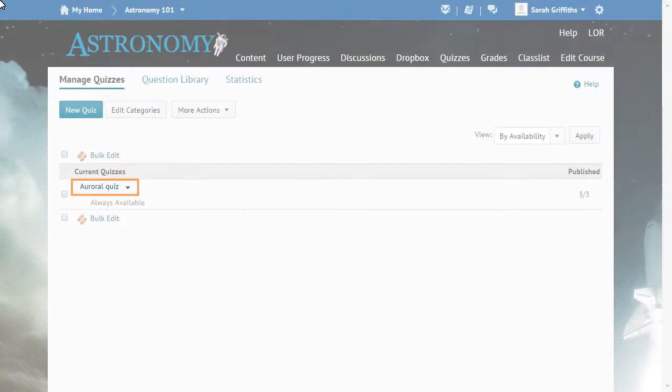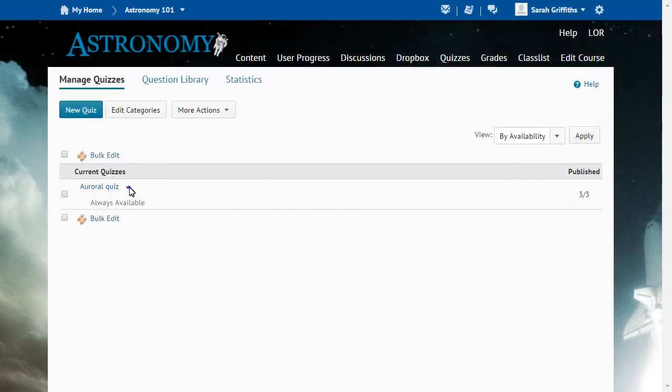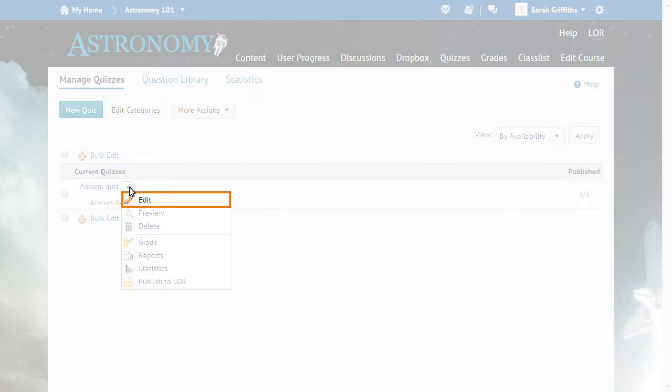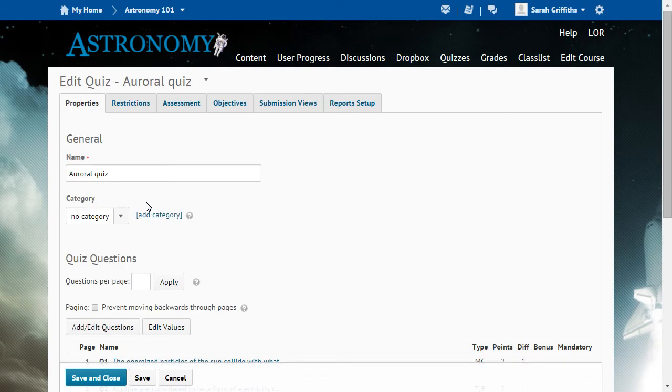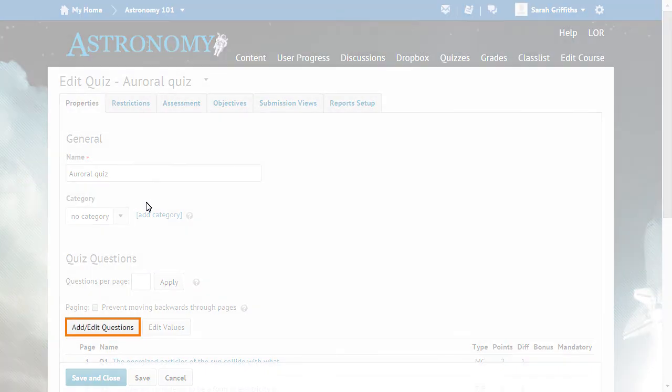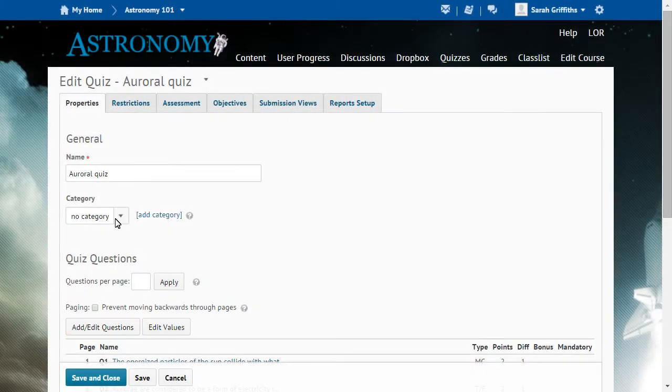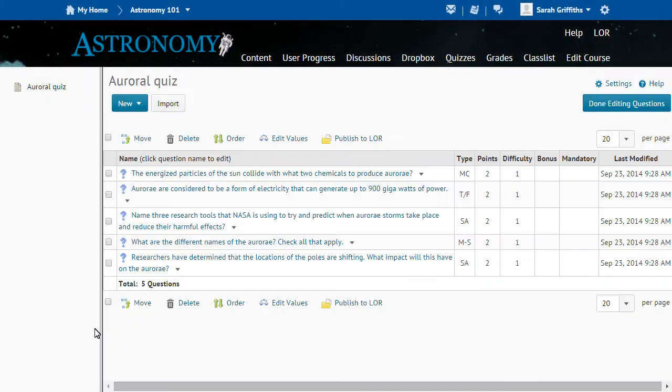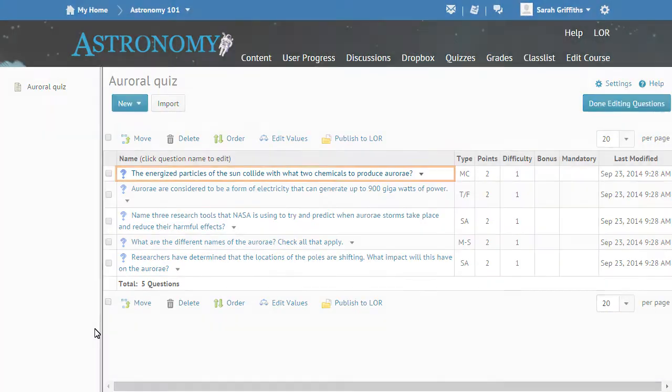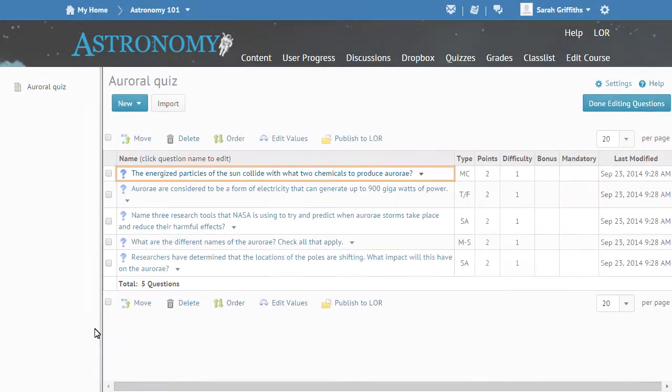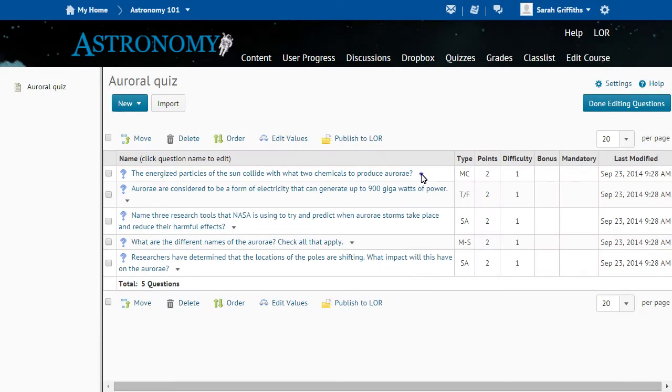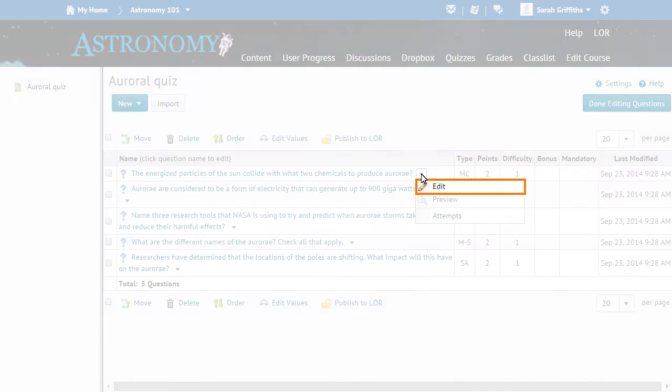click the Quizzes context menu and click Edit. Click Add Edit Questions, then click the Questions context menu and click Edit.